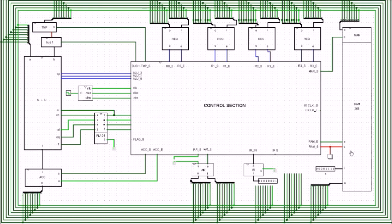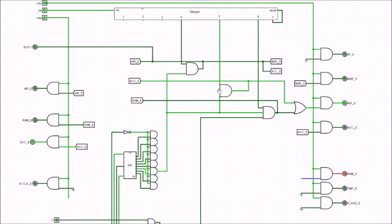The main thing to take out of this video is understanding the control section and being able to see where we've made the choice.